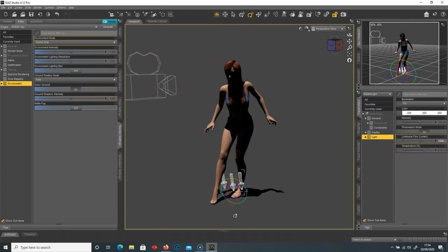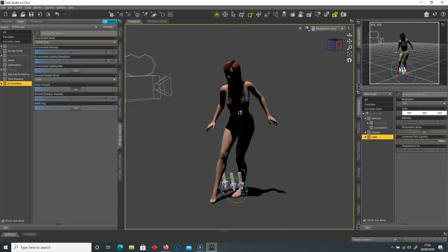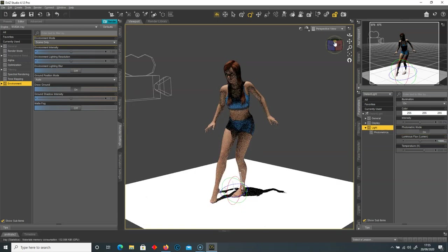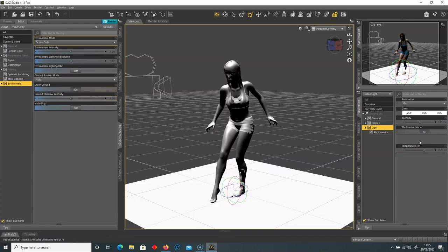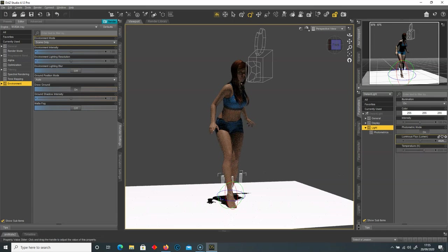There's no bounce light coming up because the distance light goes through the grid into infinity. To fix this, I'll add a primitive plane at the base of the character — go to create new primitive, keep it as a plane, size three by three, and press accept. Now we can see bounce light coming up. I'll turn the light down a little bit — this plane acts as our fill light to fill in the scene.